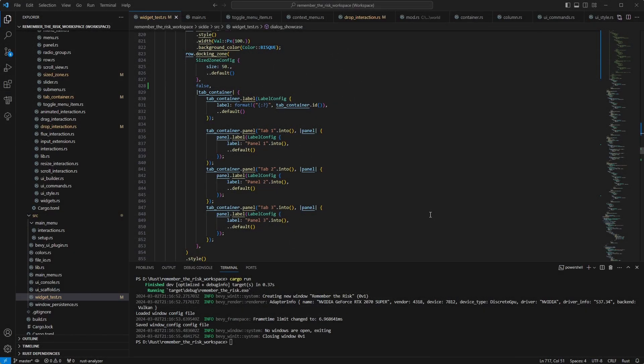Hello everyone, Eid Lui here with another update. For the past two weeks I migrated to the latest version of Pevi, so 0.13, and did some cleanup and some refactoring and started working on the actual drop interactions along with the tab containers.